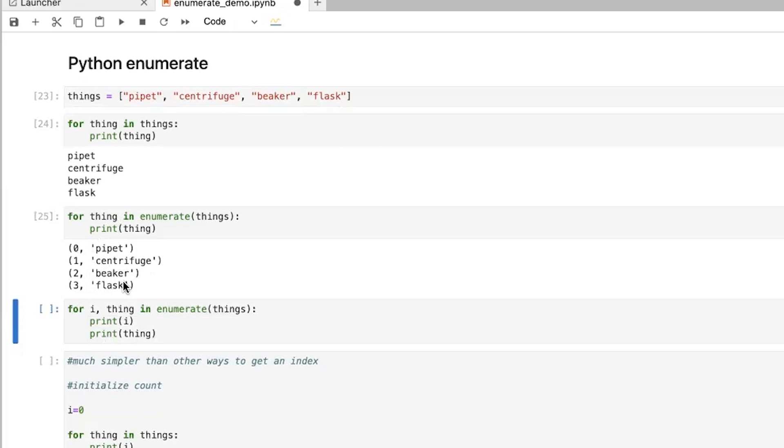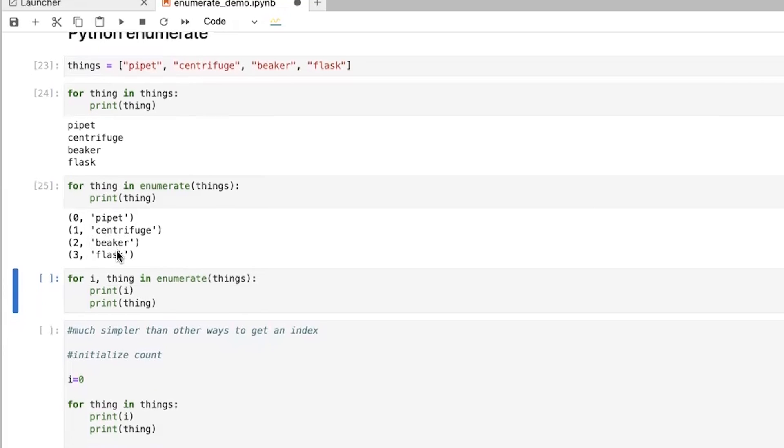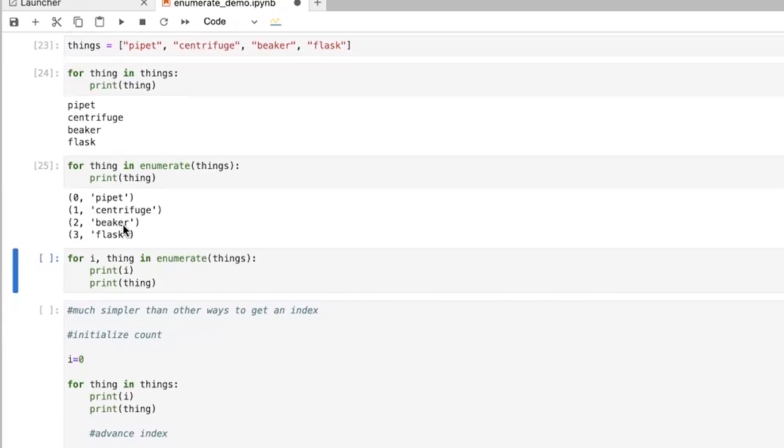And Python's a little confusing sometimes in that it starts at zero. But as we'll see later, we can change the start to get it to start at any number we want. But it's going through and each time it's giving you the count number as well as the item that you wanted.